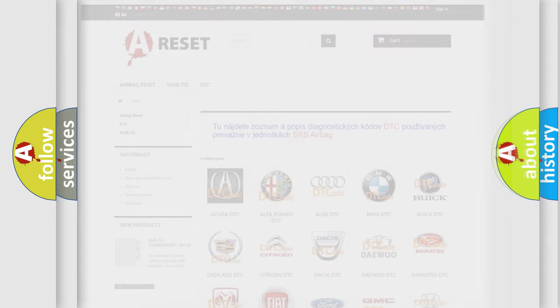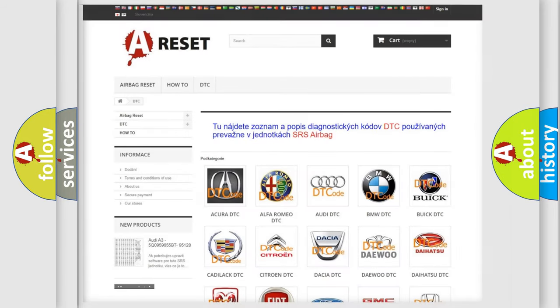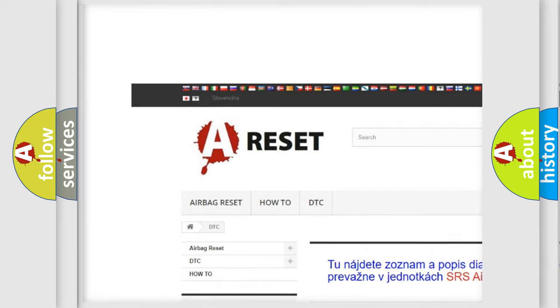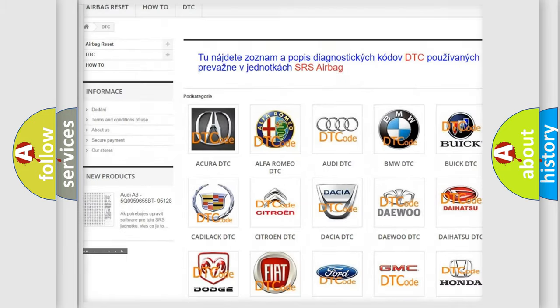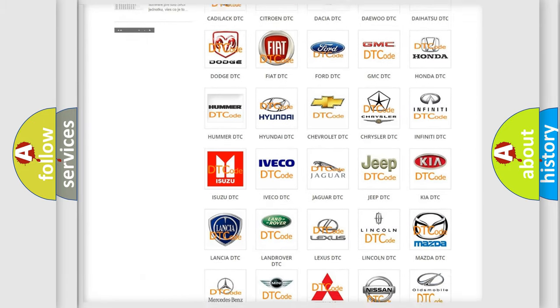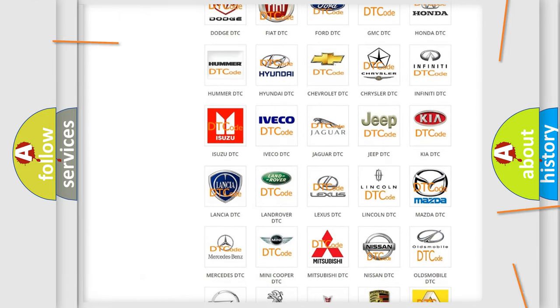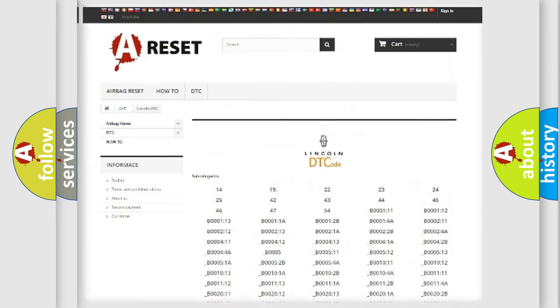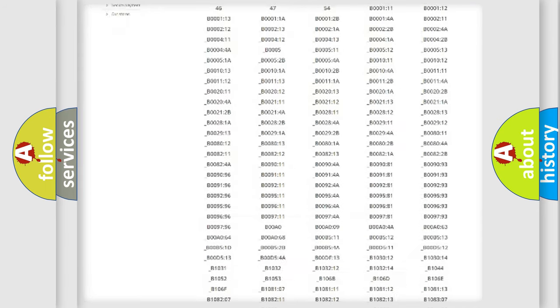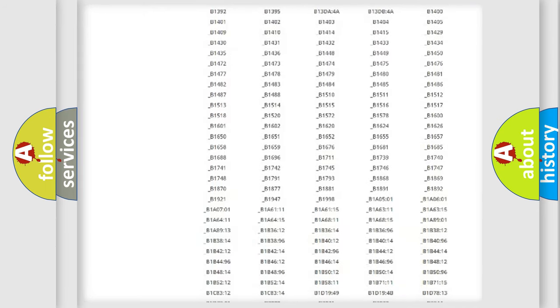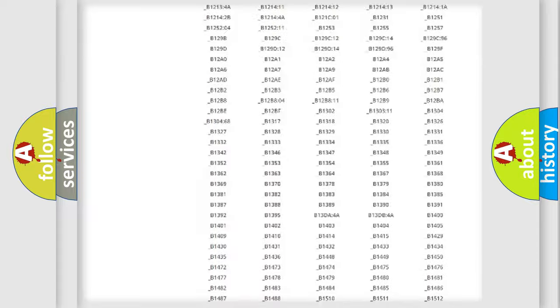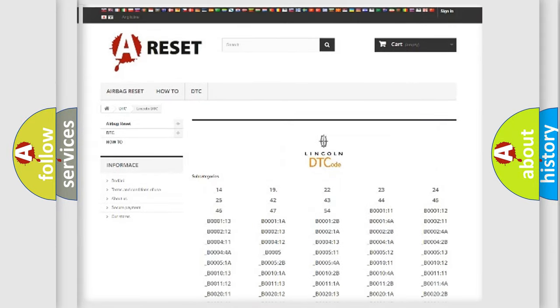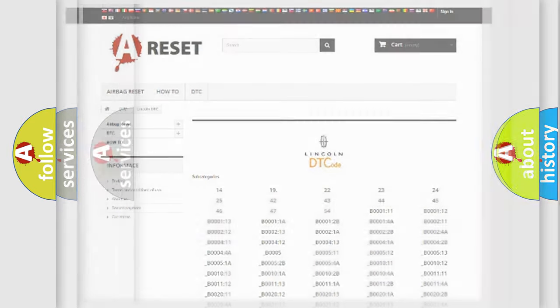Our website airbagreset.sk produces useful videos for you. You do not have to go through the OBD2 protocol anymore to know how to troubleshoot any car breakdown. You will find all the diagnostic codes that can be diagnosed in a blink and vehicles, and many other useful things.